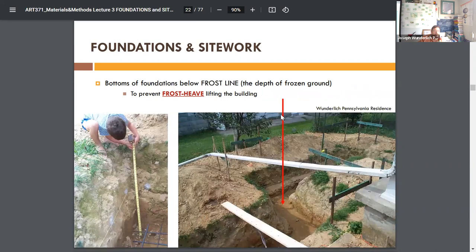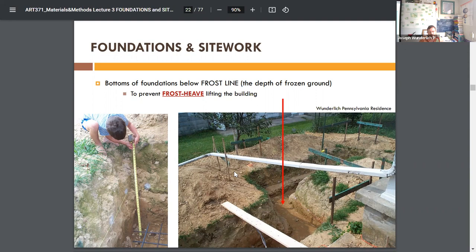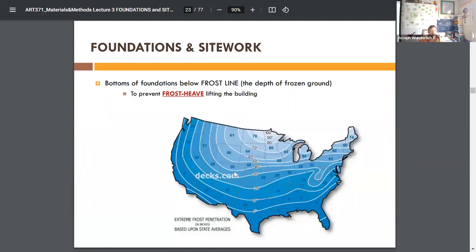Frost heave is what that's called. I've built to the Boca code, the Uniform Building Code, and now everything is the International Building Code. I've built to earthquake standards in California, tornado standards in the Midwest, and all the northeast standards — just worst-case scenario, extra cautious.